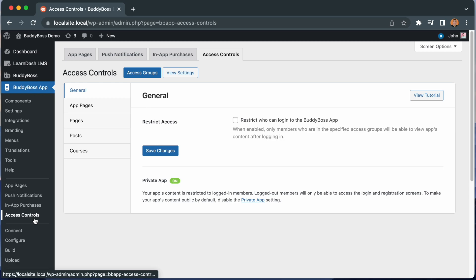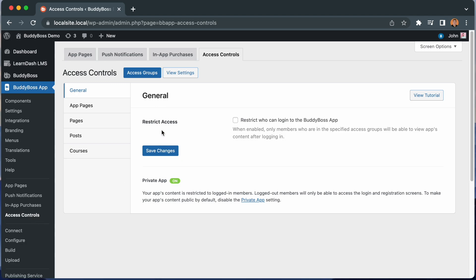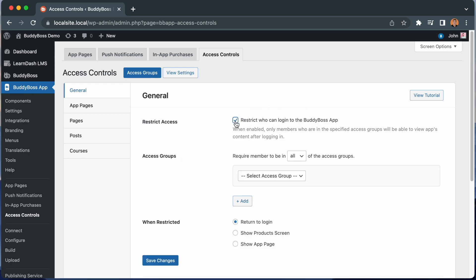So now let's configure Access Controls to recreate our previous content restrictions for members who have not yet purchased in-app products. In order to achieve your previous functionality, where you restrict which members can view your app's content after logging in, first you will need to turn on this Restrict Access setting, which will restrict who can log in to the BuddyBoss app. Let's check it.